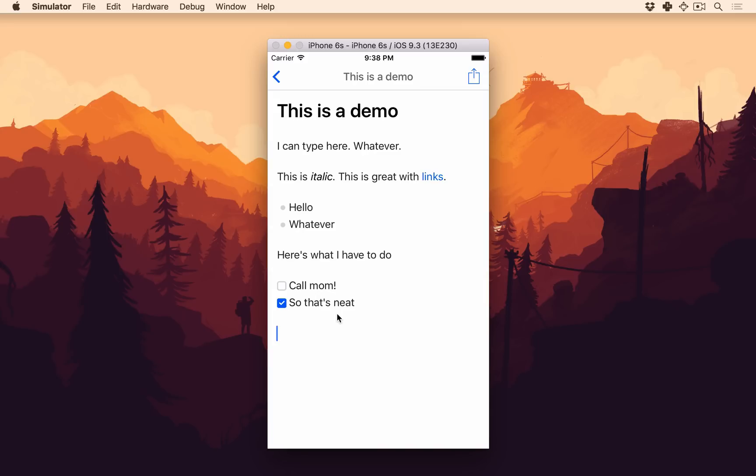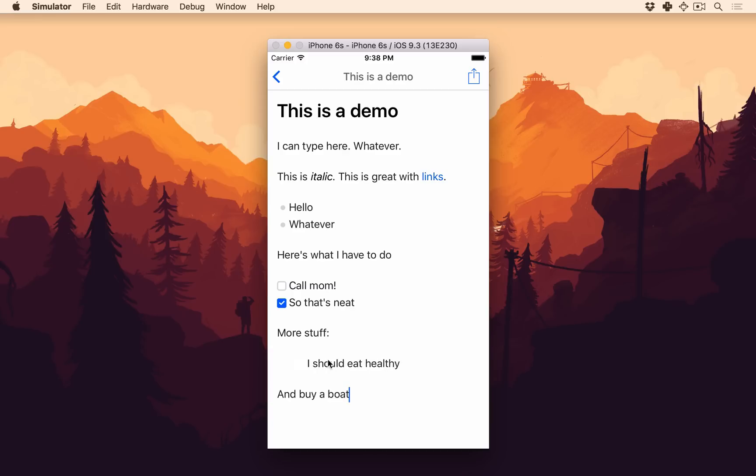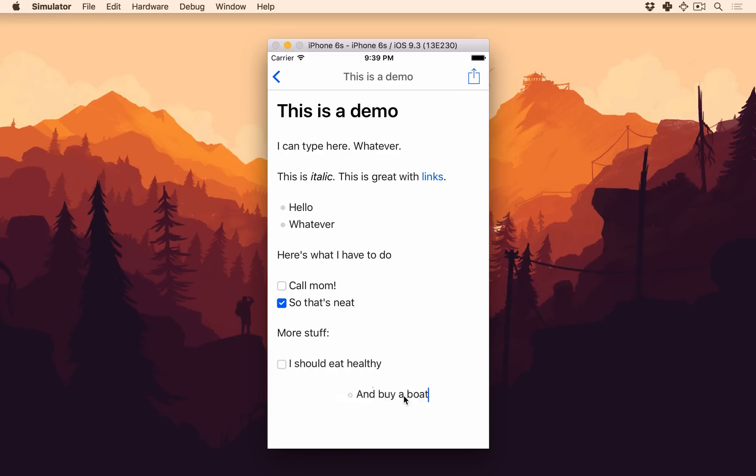And you can use gestures to do this. I demoed this briefly, but I'm very excited to show you. So more stuff. I should eat healthy. And buy a boat. So I can swipe this to the right. And it turns into a checklist, which is pretty neat. And I can swipe it again and now it's a bulleted list and indent it. And so that's pretty neat.